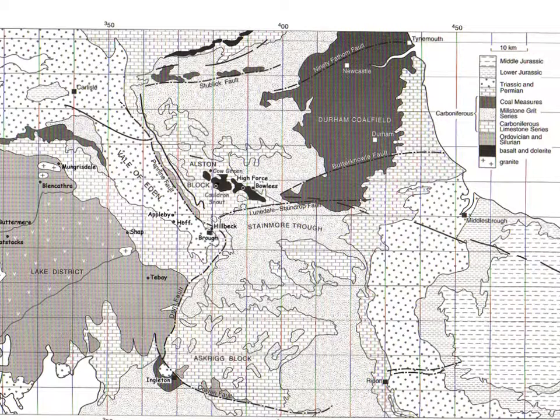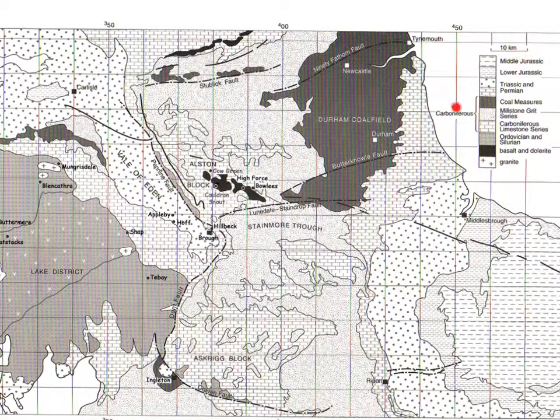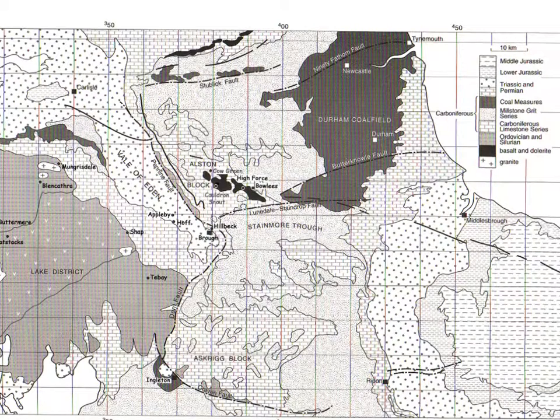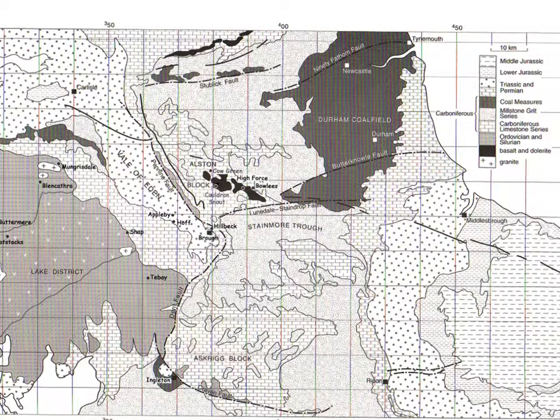This is a regional geology map for the whole of Northern Britain, and it has a key up here which has got the geological periods in order. Some of the rocks are named as well.